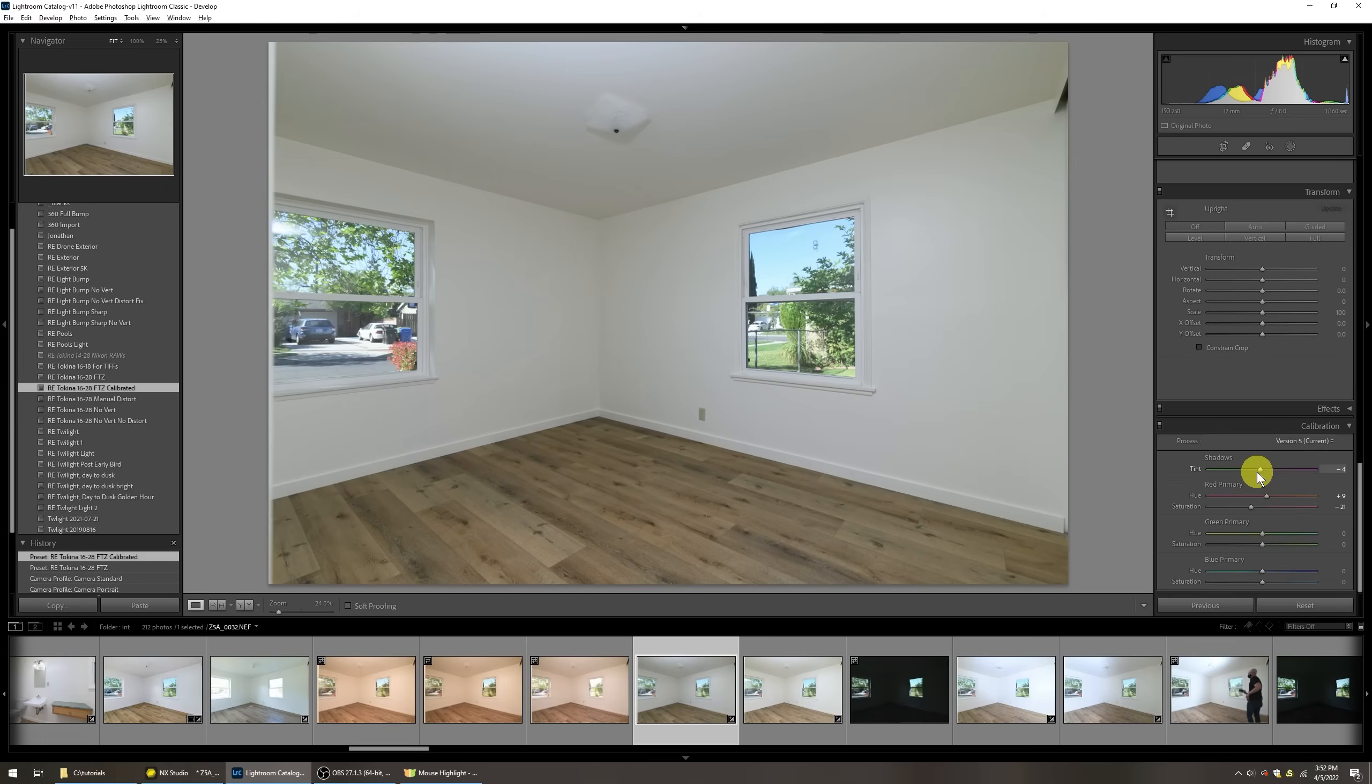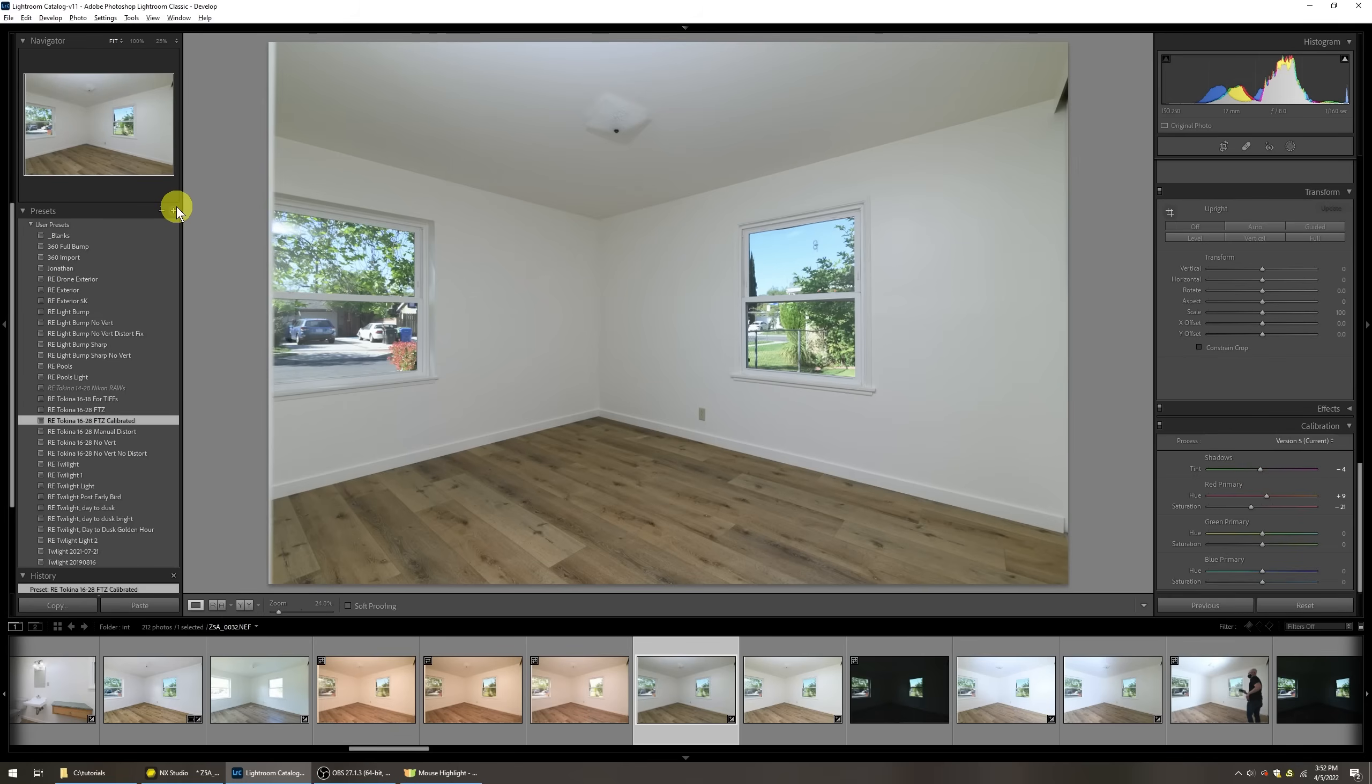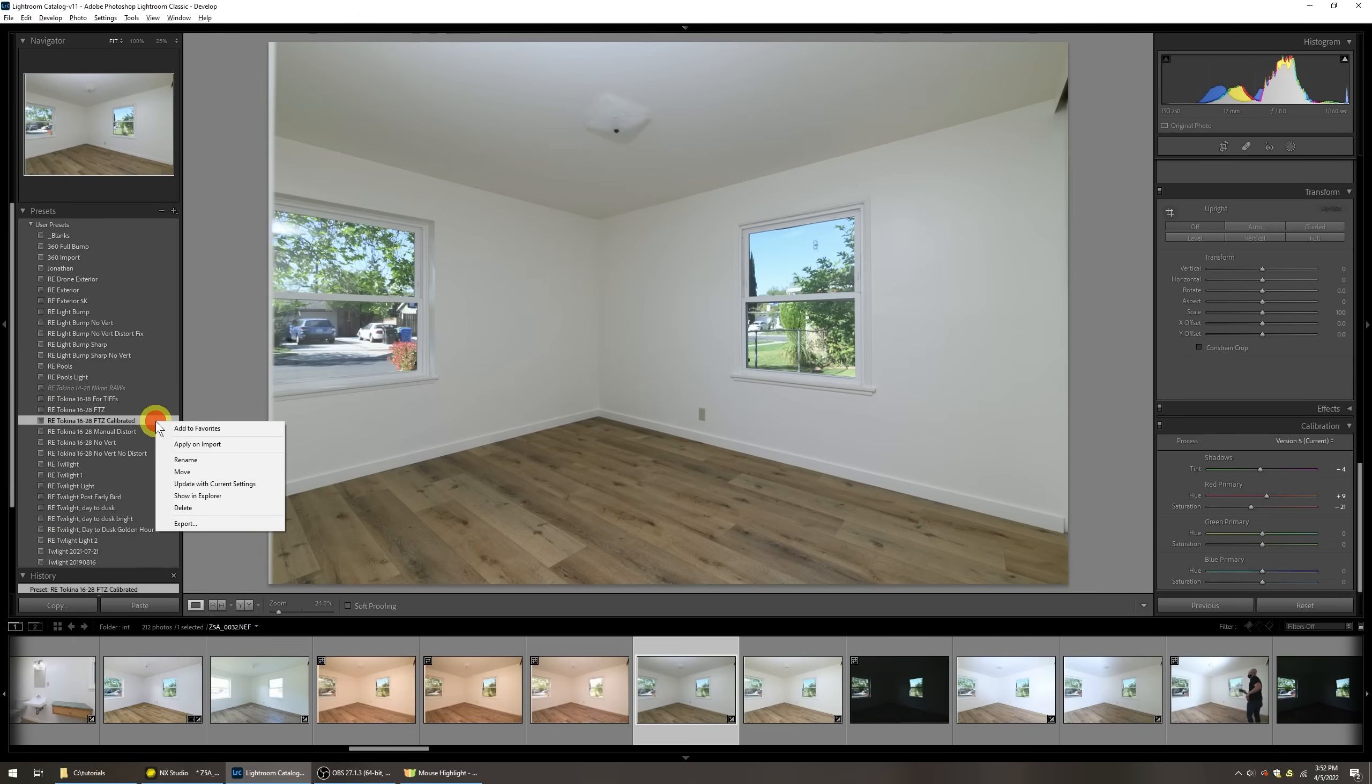Once you have the calibration set, just like any other preset, you can either create a new preset by saying create new preset, or you could right click on a preset and then update with current settings.